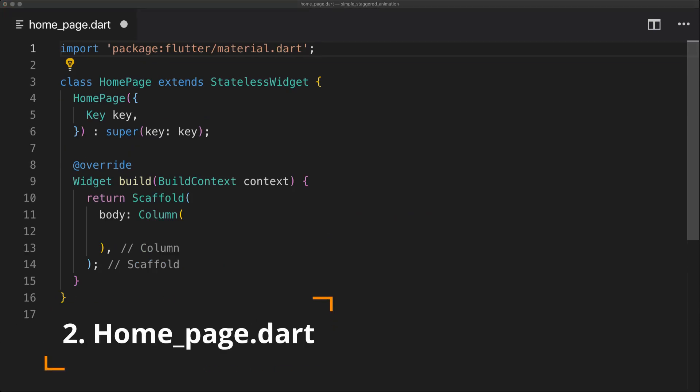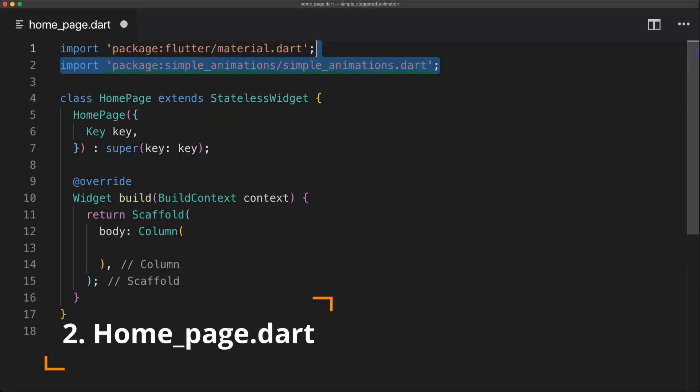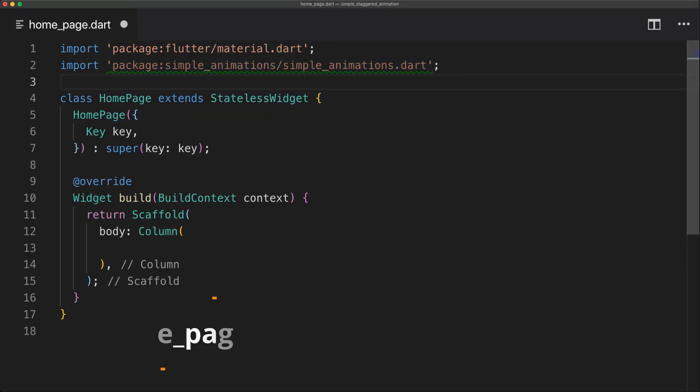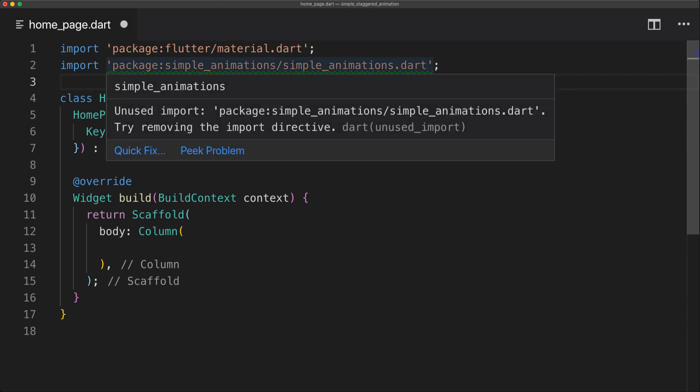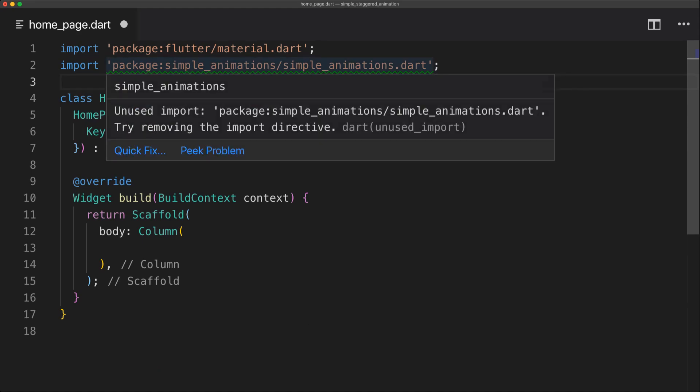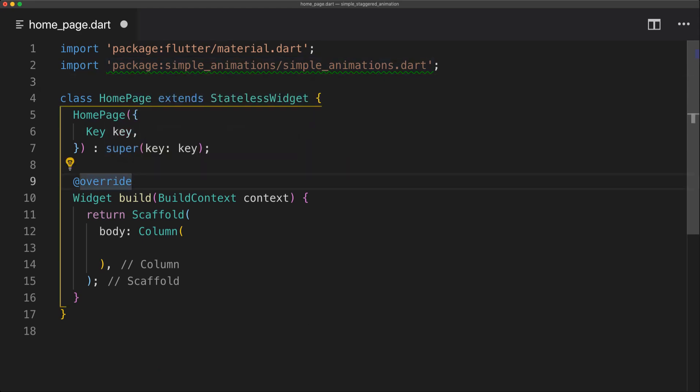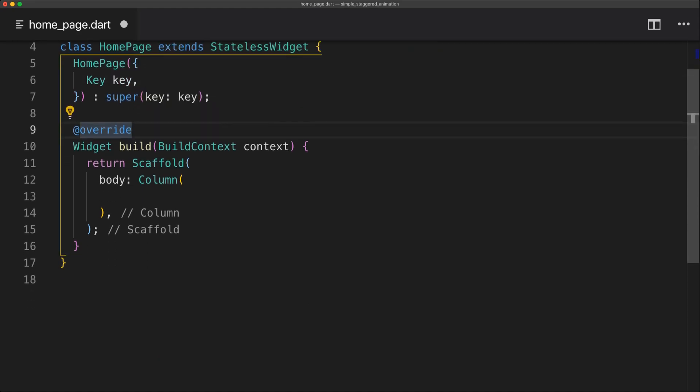So now if we head to the home page dart we can see that I have a simple page here. I'm going to import the Simple Animations package and now we can start building the UI.